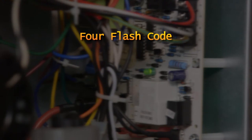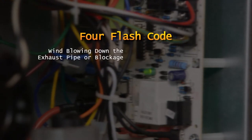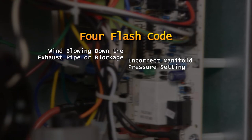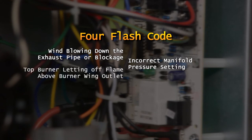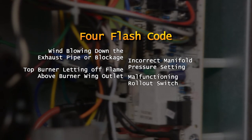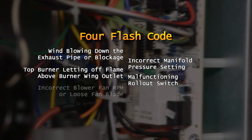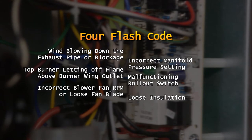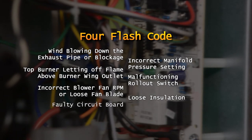The 4-flash code can indicate any of a number of problems. Wind blowing down the exhaust pipe or a blockage causing the flame to roll back into the burner area. Incorrect manifold pressure setting when converting from liquid propane to natural gas fuel. The top burner, letting off flame above the burner wing outlet, normally used to light the next burner in line. A malfunctioning rollout switch. Incorrect blower fan RPM or a loose fan blade. Loose insulation blocking airflow across the heat exchanger tube. A faulty circuit board.